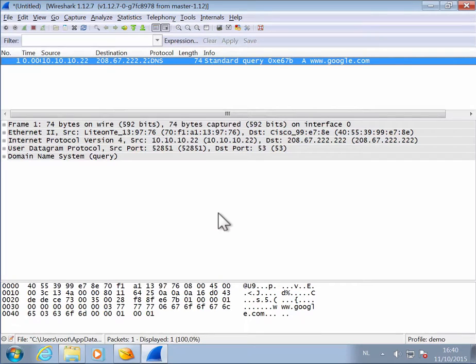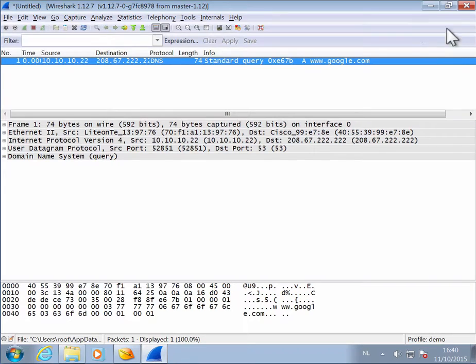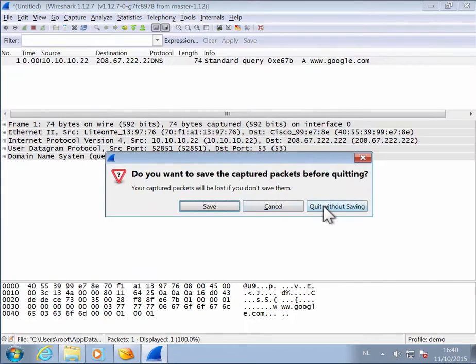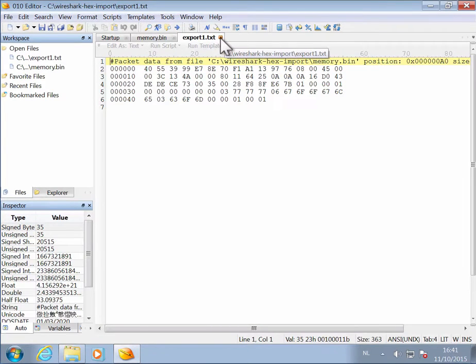Now here I selected bytes, but it also recognizes hexadecimal data, and this is quite handy when, for example, you want to analyze some proof of concept code.